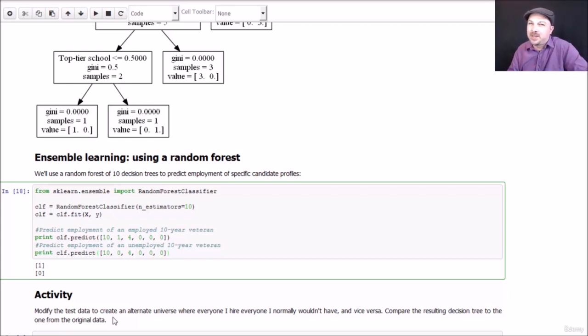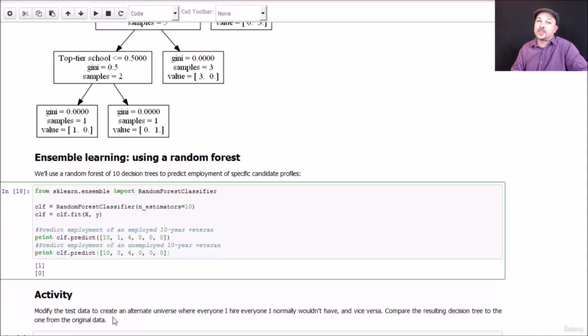This is interesting stuff, I think. This is really cool. So that's decision trees and random forests. One of the more interesting bits of machine learning, in my opinion. I always think it's pretty cool to just generate a flowchart out of thin air like that. So hopefully you'll find that useful. Let's move on.